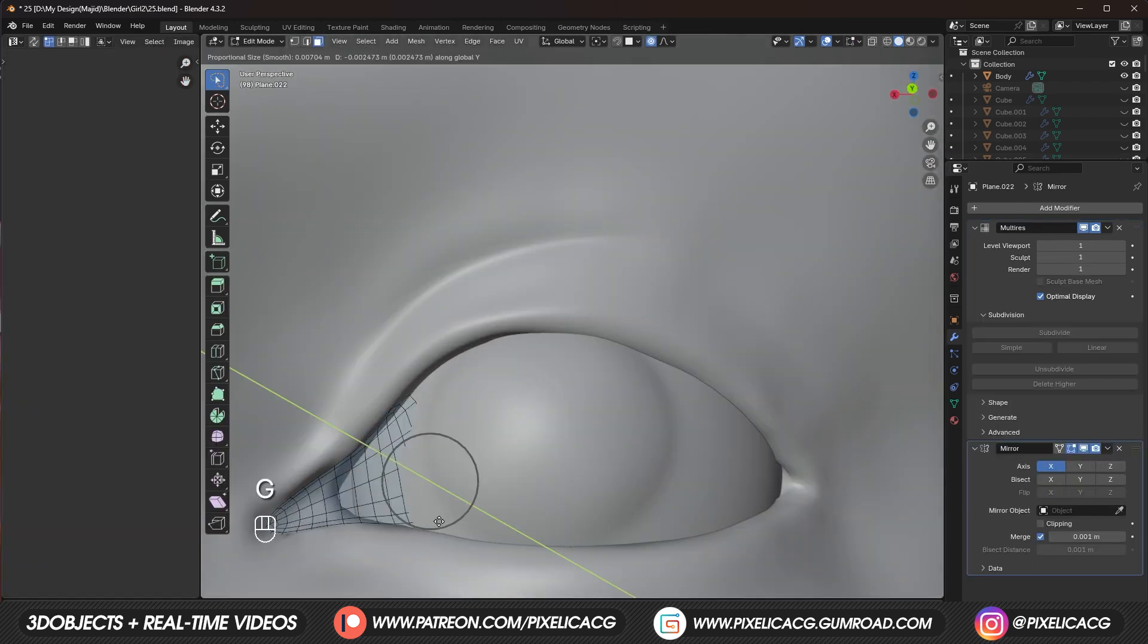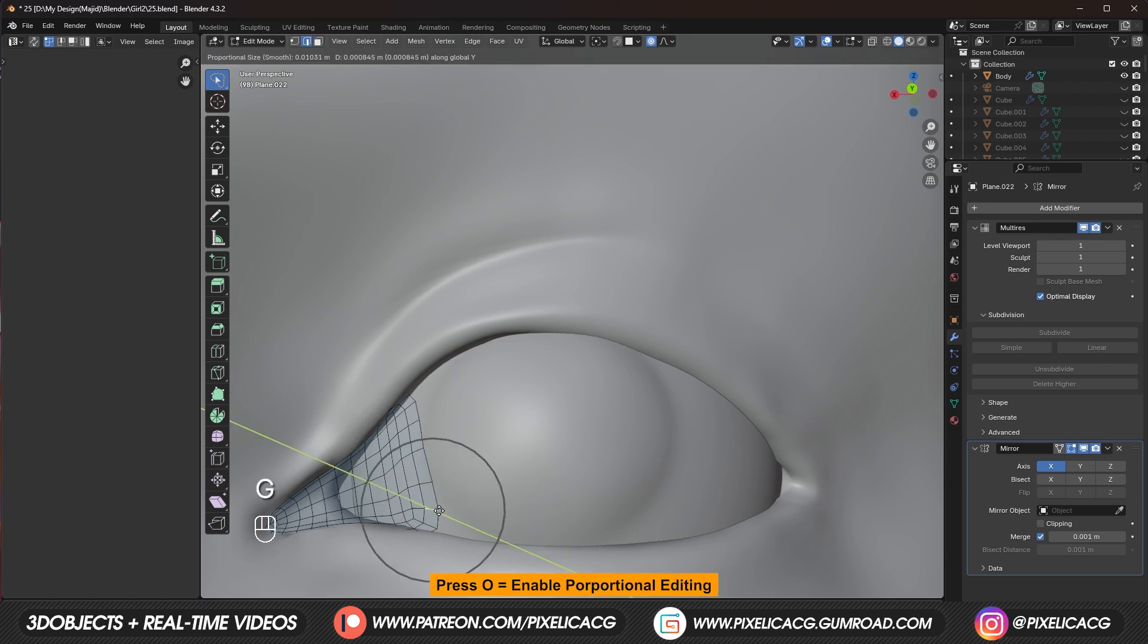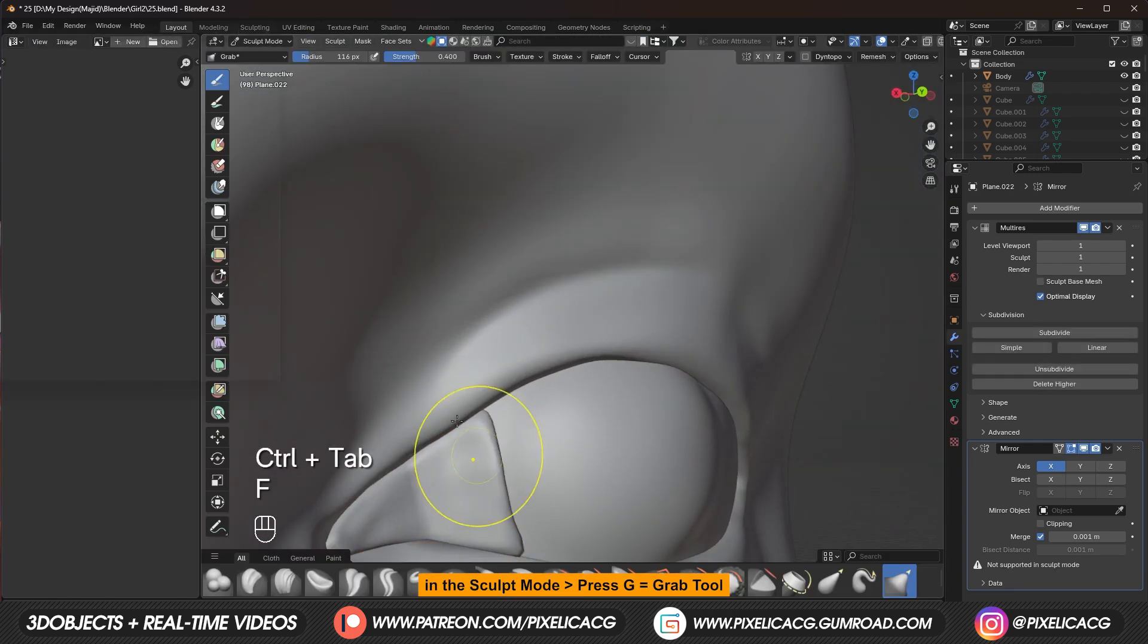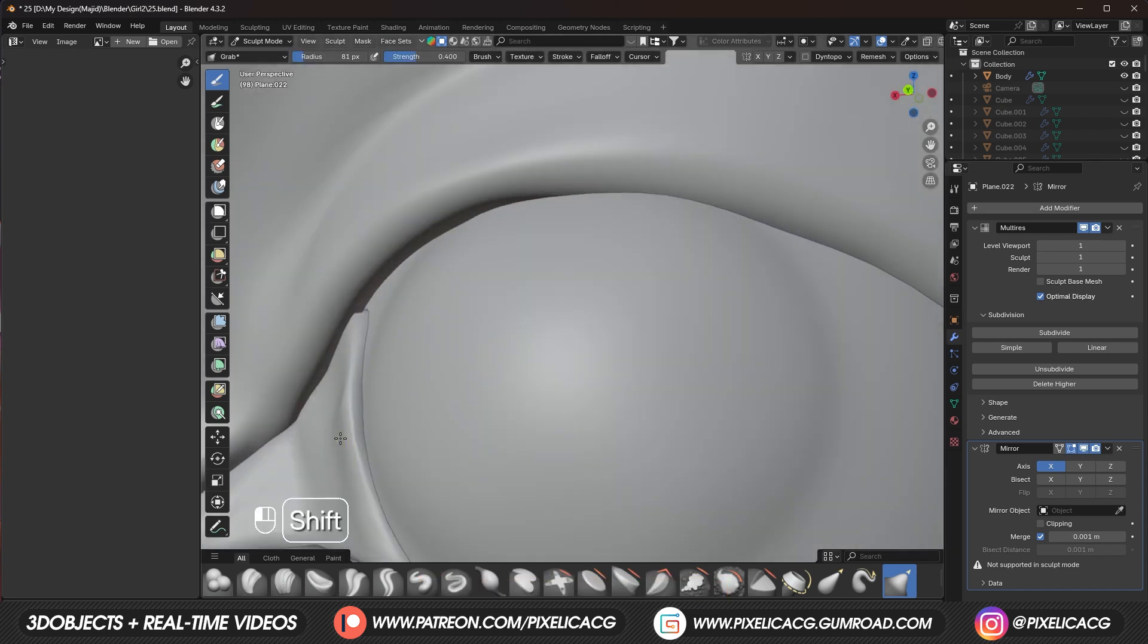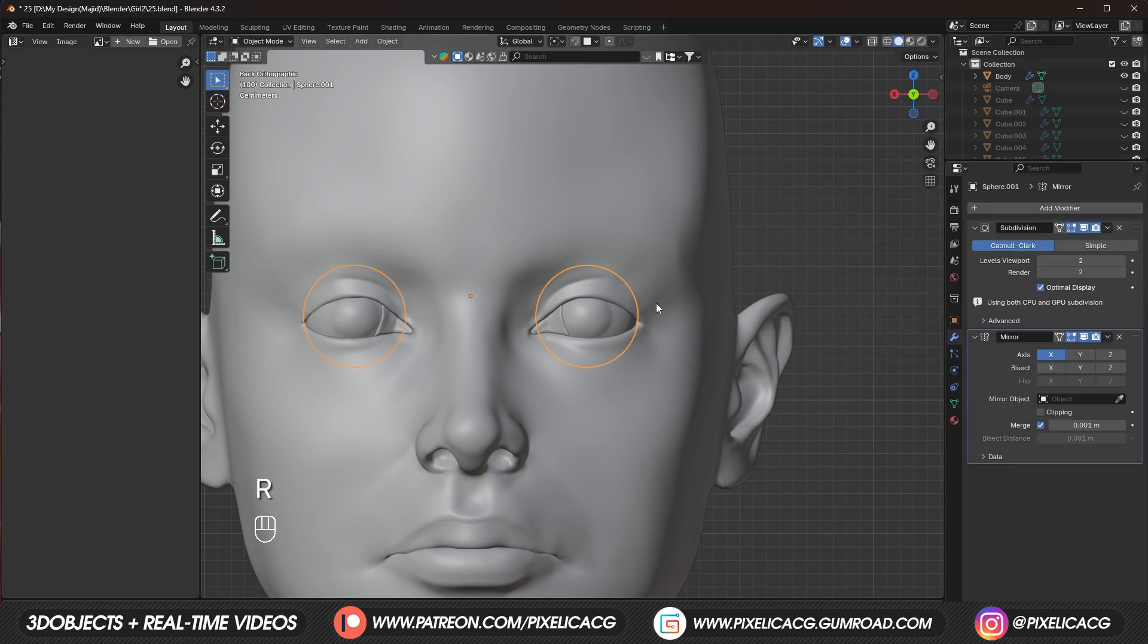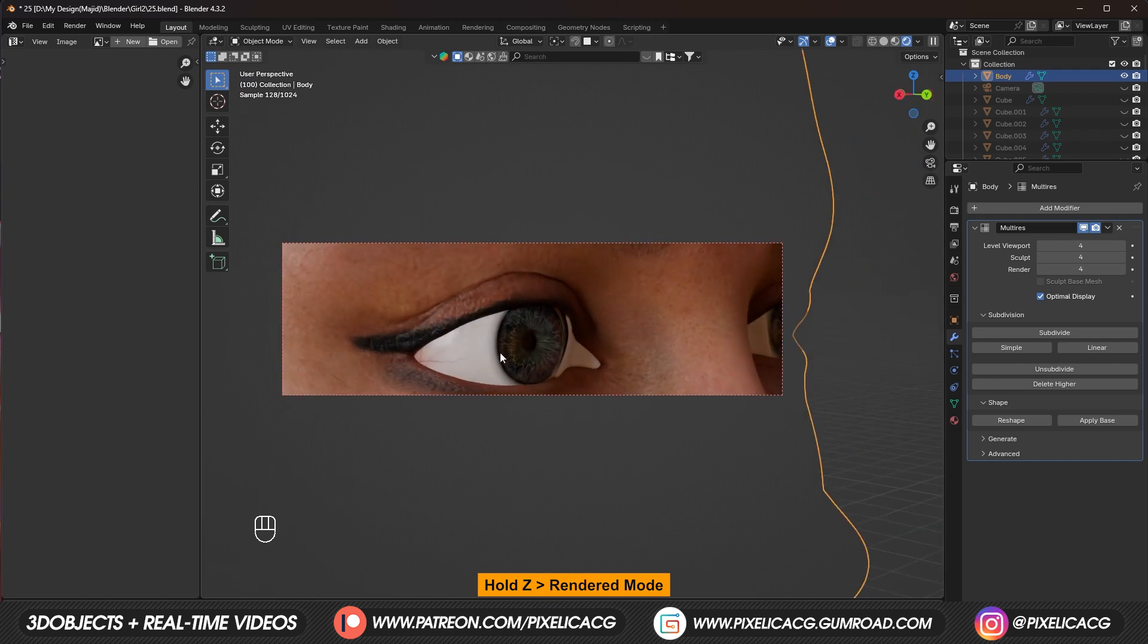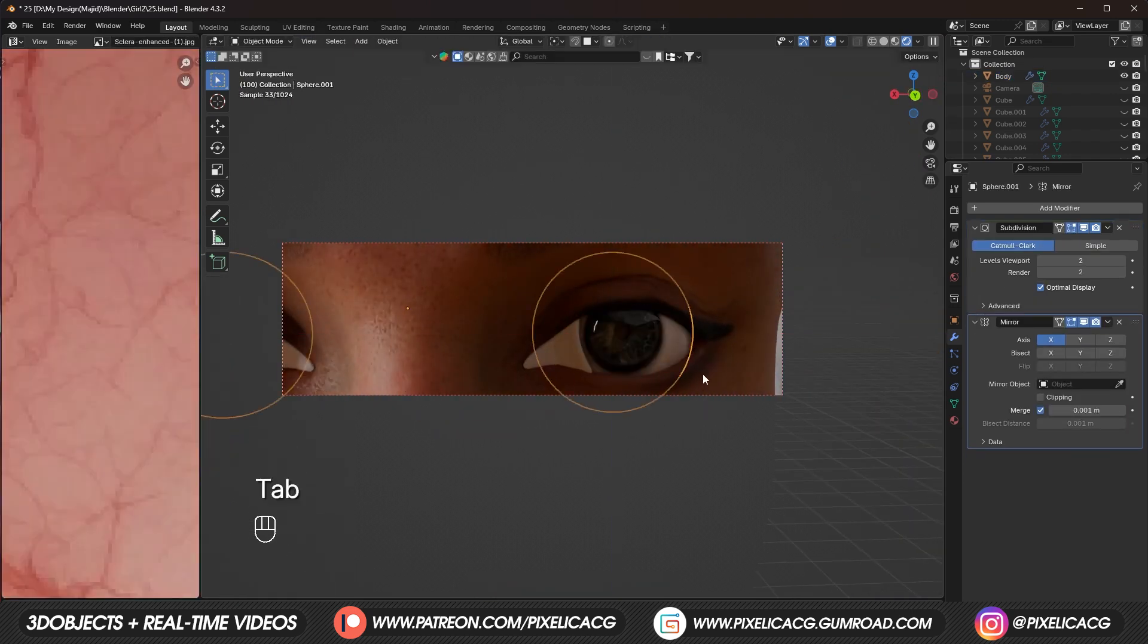After that. Go back to caruncle. And in the edit mode. While the proportional editing. Is enabled. Move the faces forward. So it sits. Right on the sclera. Then use the grab tool. To fix any issues you see. Now you can add a mirror modifier. On both eyeball. And the iris. Then go to rendered mode. So we can see the results better. Then reposition the eyes. If needed.